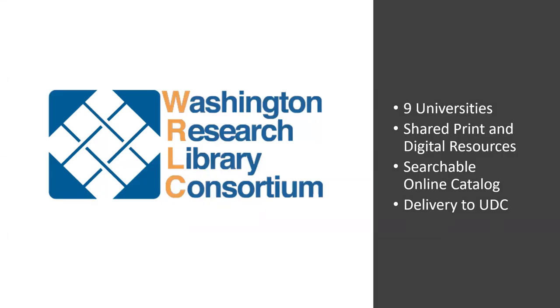The UDC Library is part of the Washington Research Library Consortium, also known as WRLC. These are nine local universities including Georgetown, Gallaudet, Howard, GW, and a few others, and we share print and digital resources. When you search our online catalog, known as UDC Search, you are not only searching the resources at the UDC Library, but all of the resources available to you through WRLC.